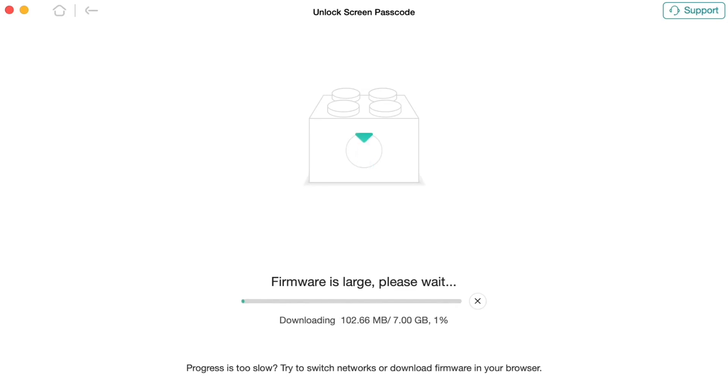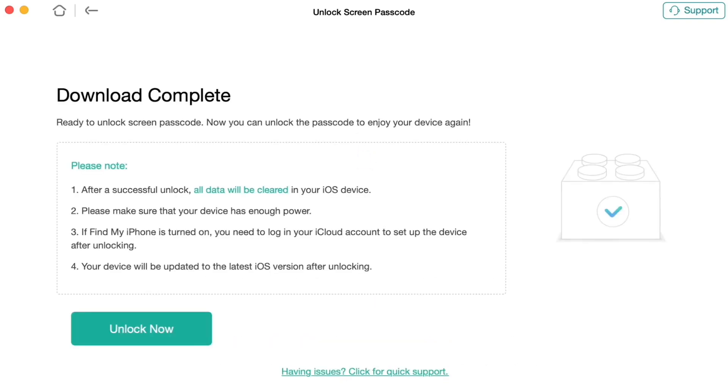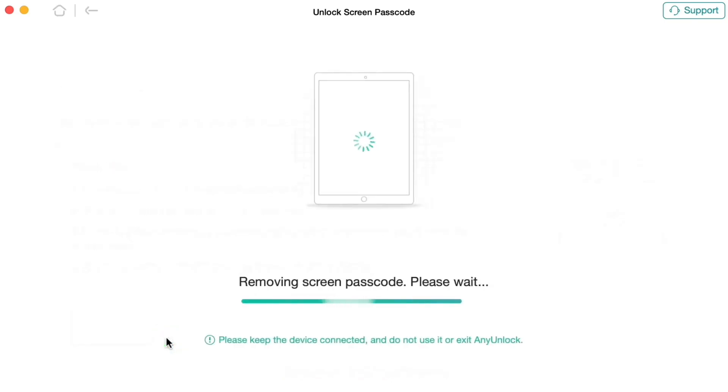click on Unlock Now option. Please wait for a few seconds till the whole process is completed. After the screen passcode is removed successfully, you can set up your iPad as new and use it again.